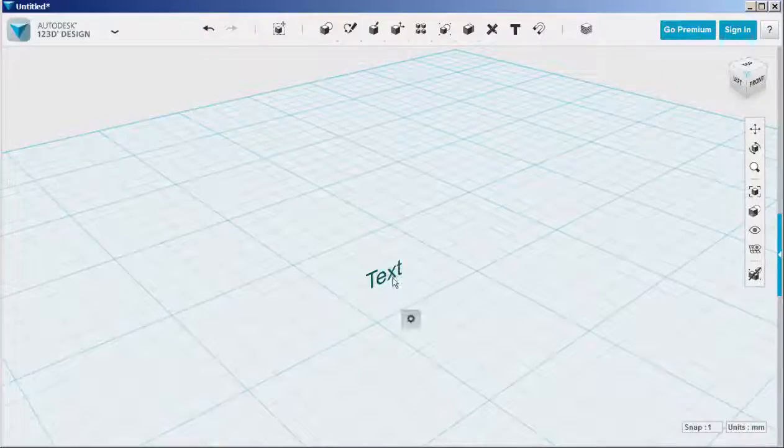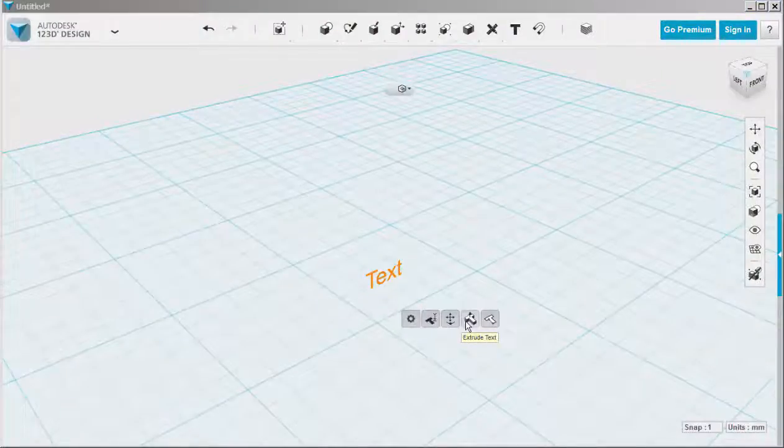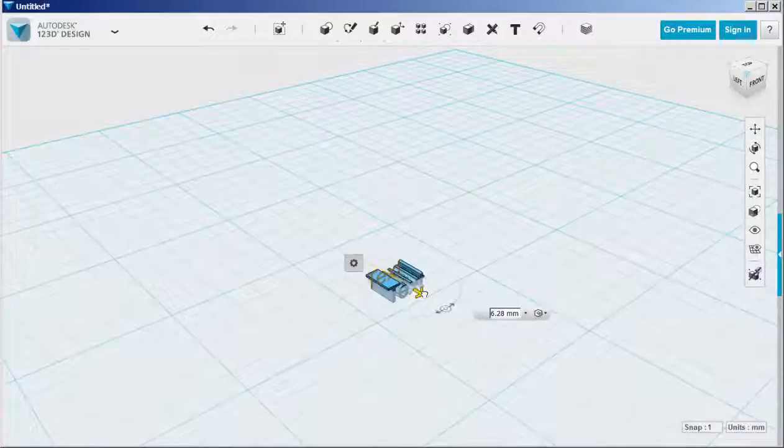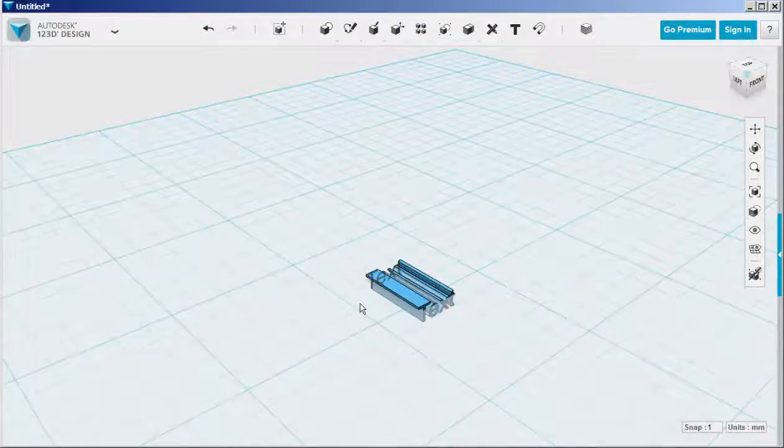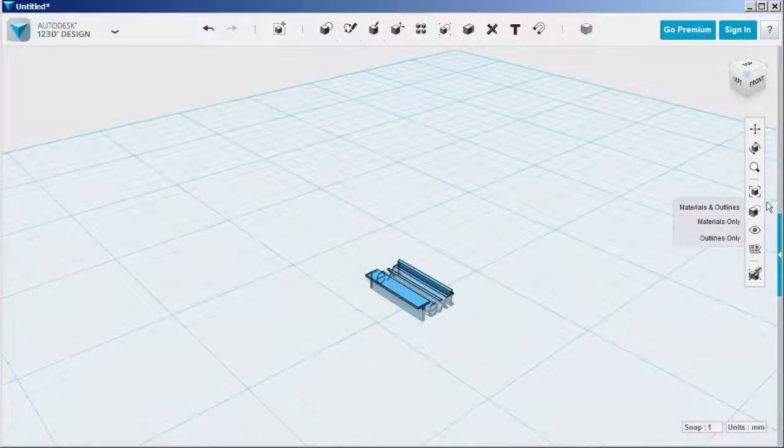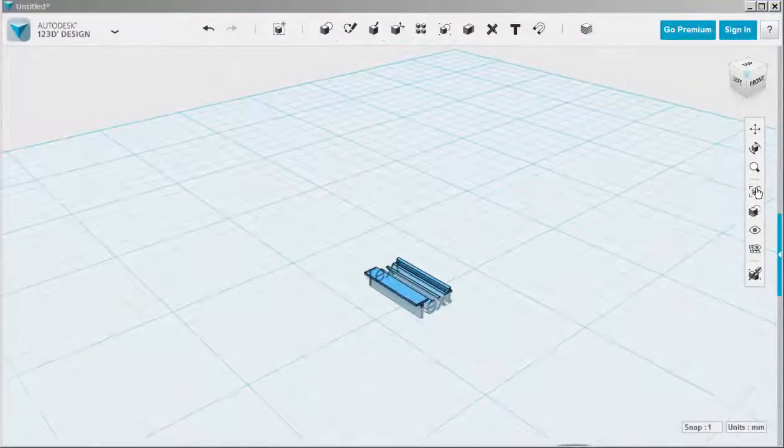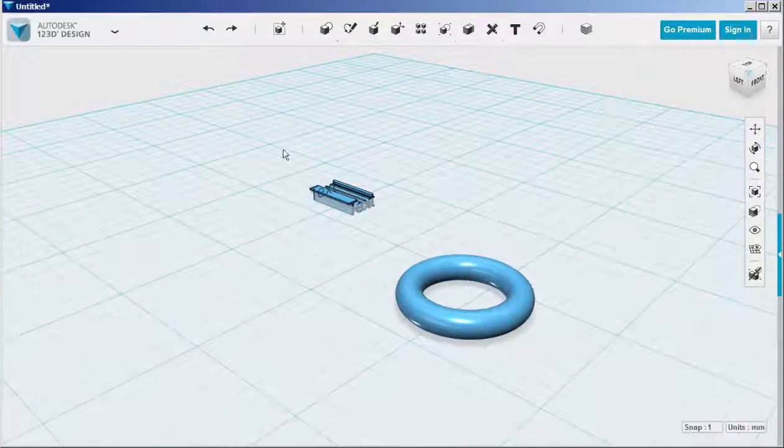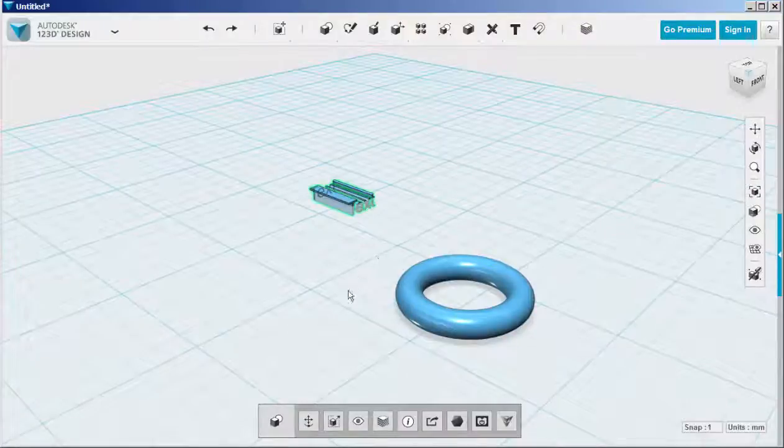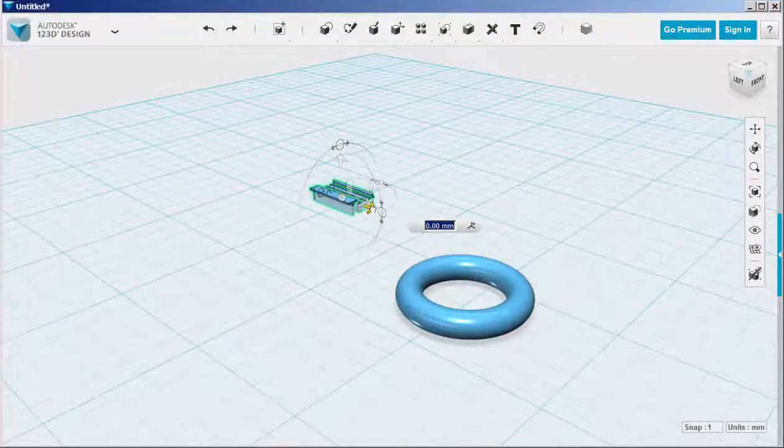Then extrude it. You can click the fit icon to see both models, and now position the text onto the torus.